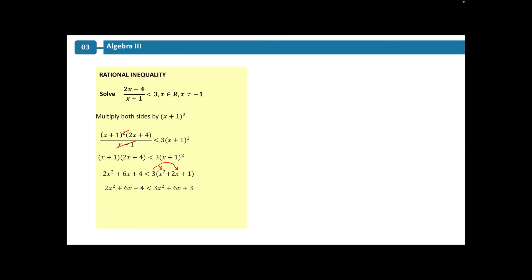Expanding this out gives us 2x squared plus 6x plus 4 is less than 3 times x squared plus 2x plus 1. Multiplying out the brackets, we get 2x squared plus 6x plus 4 is less than 3x squared plus 6x plus 3. Bringing everything to one side gives us 2x squared plus 6x plus 4 minus 3x squared minus 6x minus 3, and this is all less than 0.